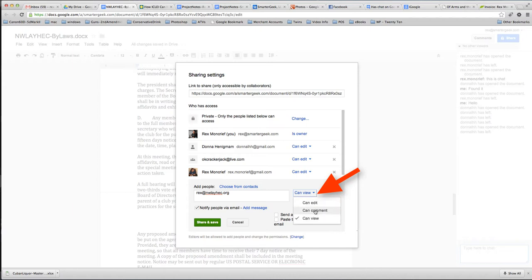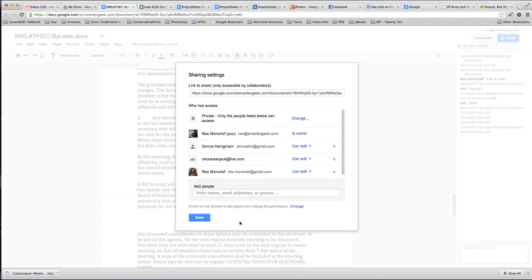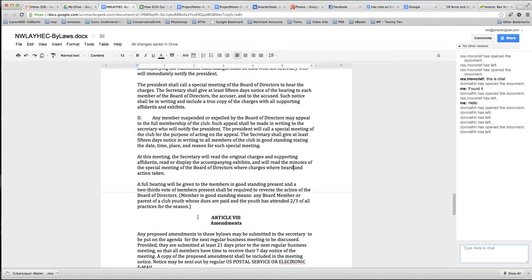And we can also give people not only view rights, but comment rights. They wouldn't be able to edit the document, but they could make a comment such as a suggestion for a change. So, this is a very, very powerful way to collaborate on a document and be able to get something done and at least get the raw text of it down, but we can get fairly detailed in the formatting for what we need.